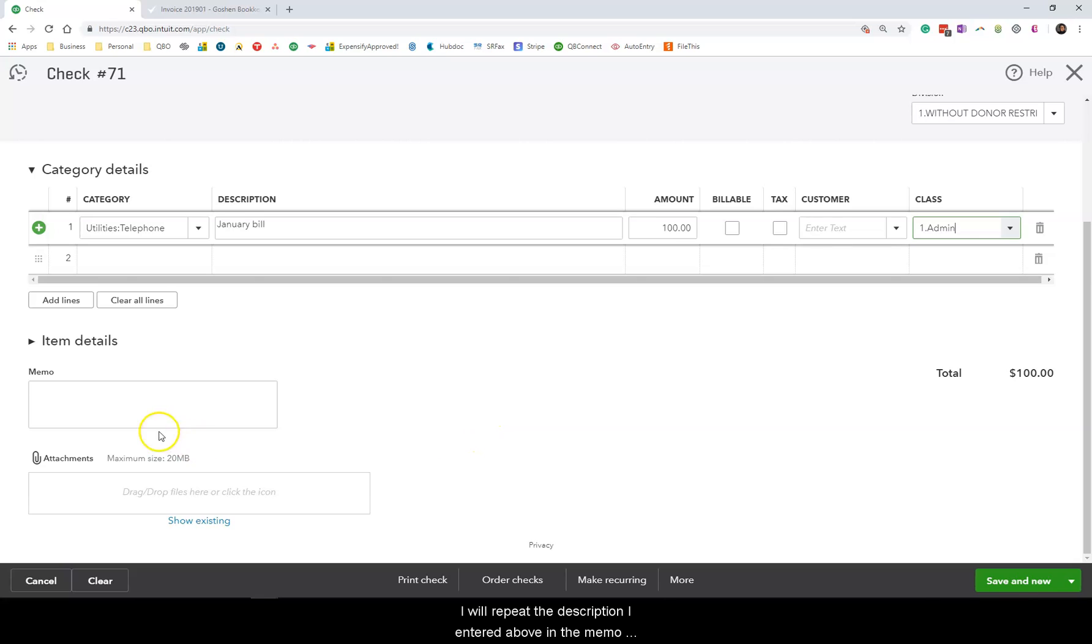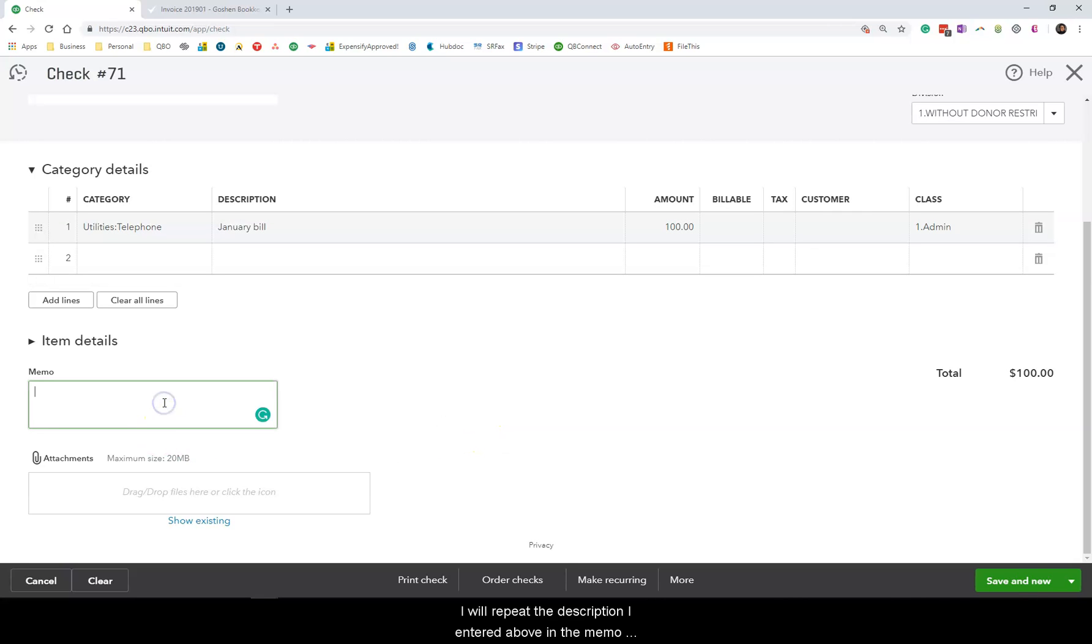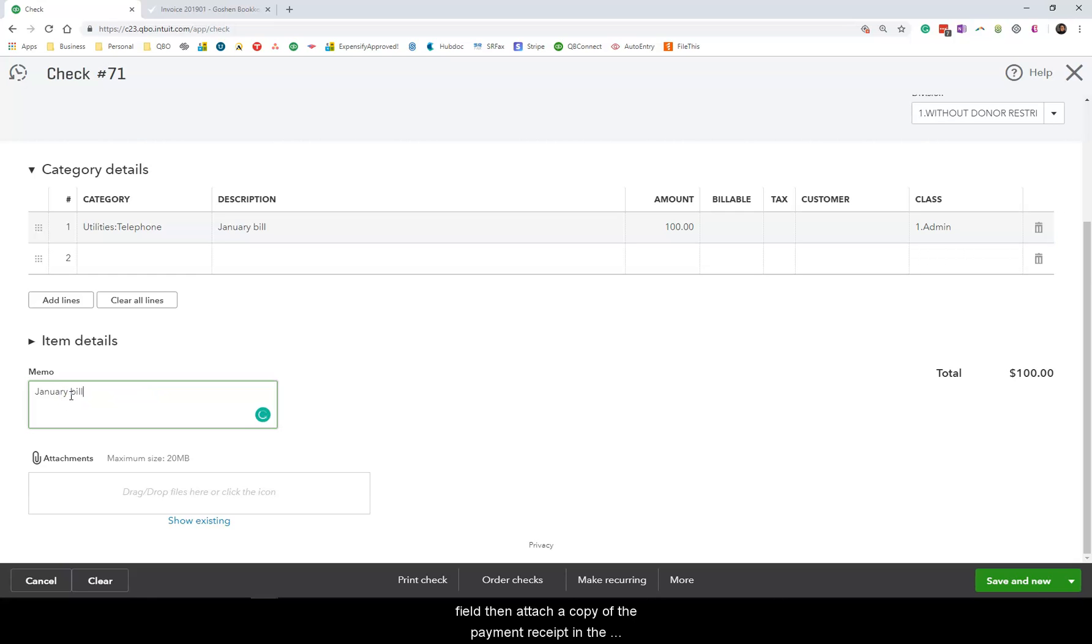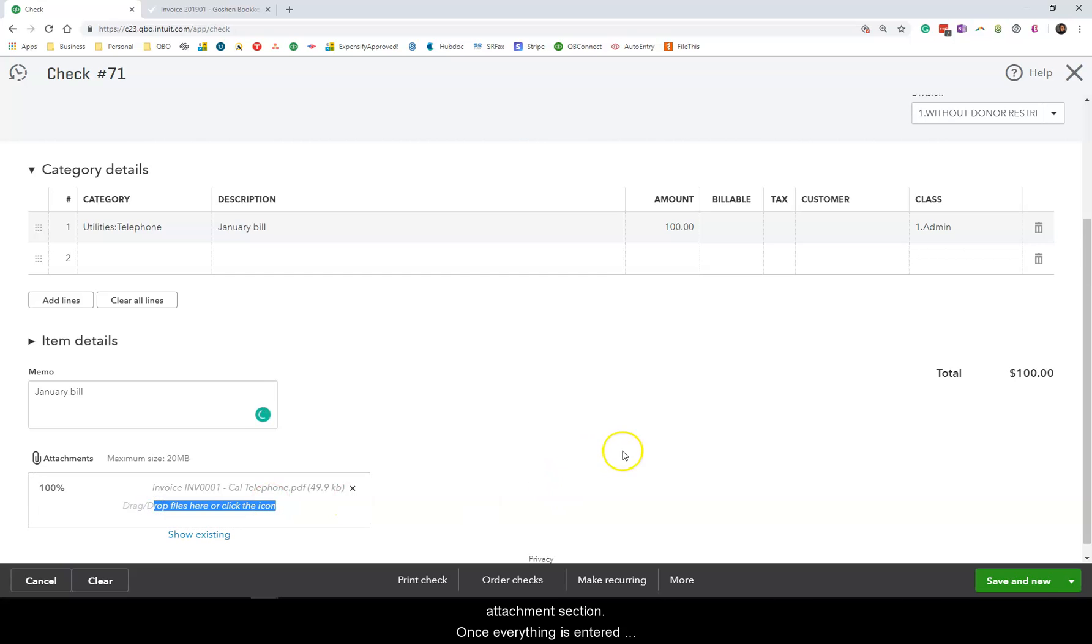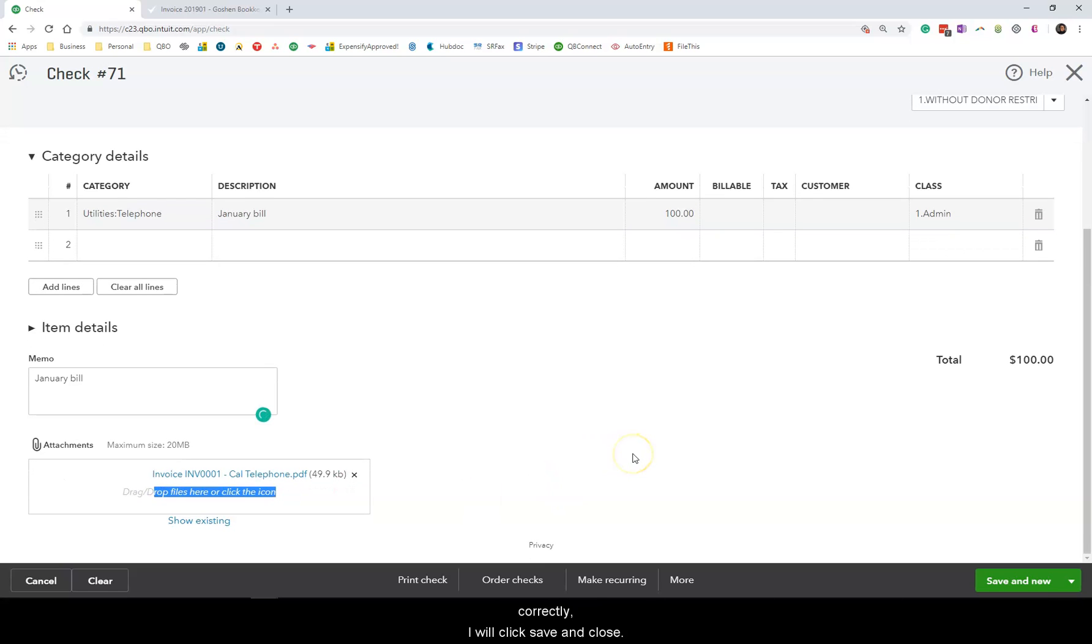I will repeat the description I entered above in the memo field then attach a copy of the payment receipt in the attachment section. Once everything is entered correctly, I will click save and close.